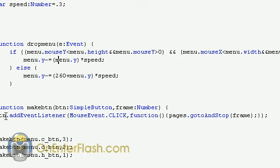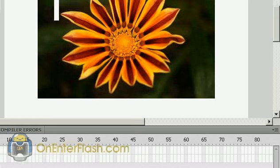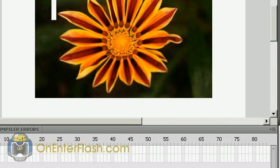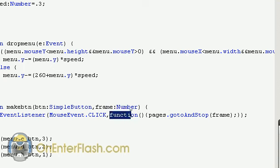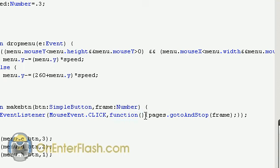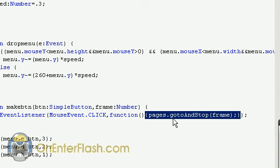Now, this may be new to some of you but we're putting the function right in the event listener. So I'm just going to highlight this function here. It's function, open parenthesis, close parenthesis, open brace, and we're just typing that command that we want which is pages dot go to and stop at that specific frame number that we're going to put inside of the variables that we're going to drop inside the parameters and we close it.